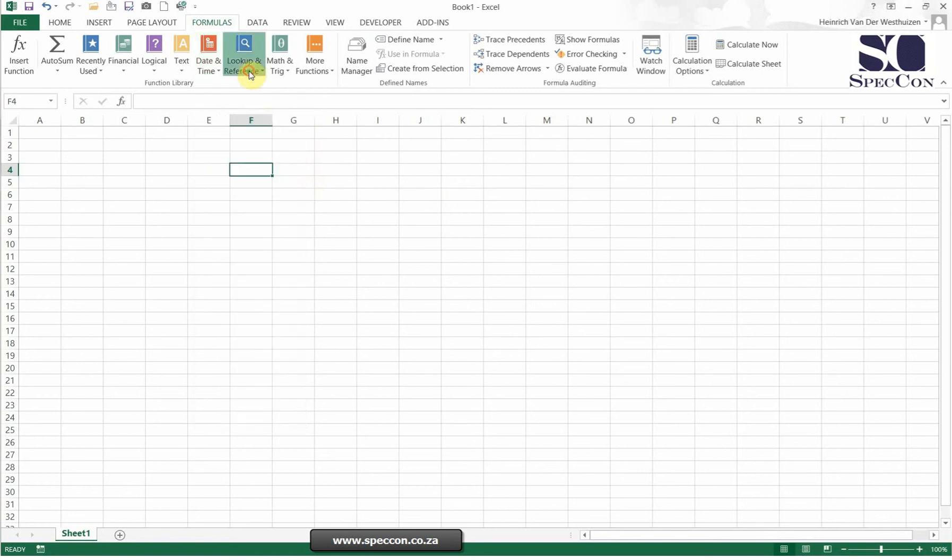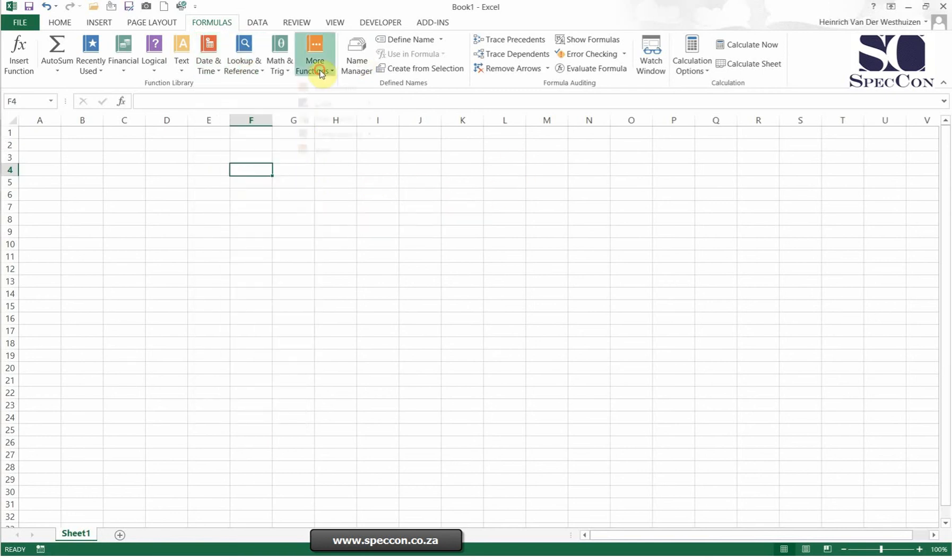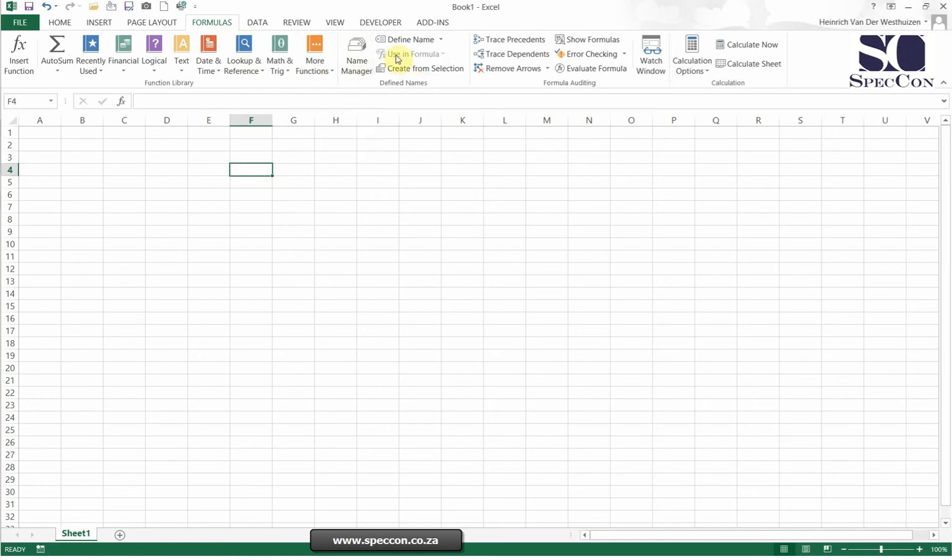So you can see everyone has got quite a few formulas you can actually use, and it's even more you can get. You can also find your name manager here, and you can do some formula auditing here, and your calculation where you either put calculation off or on.